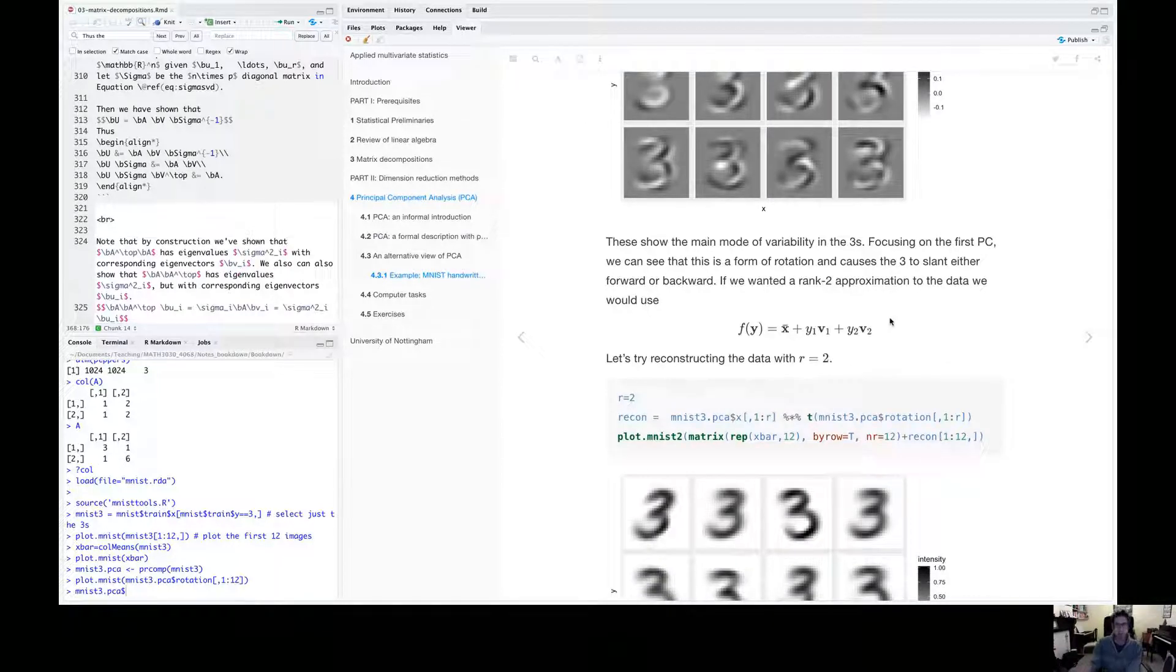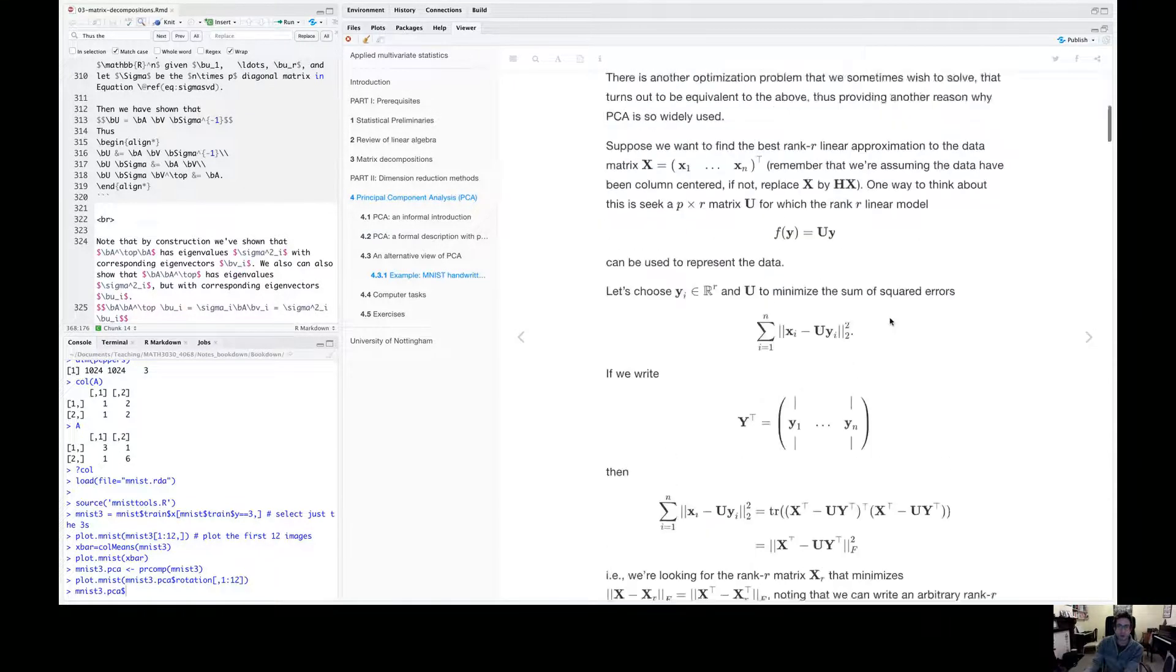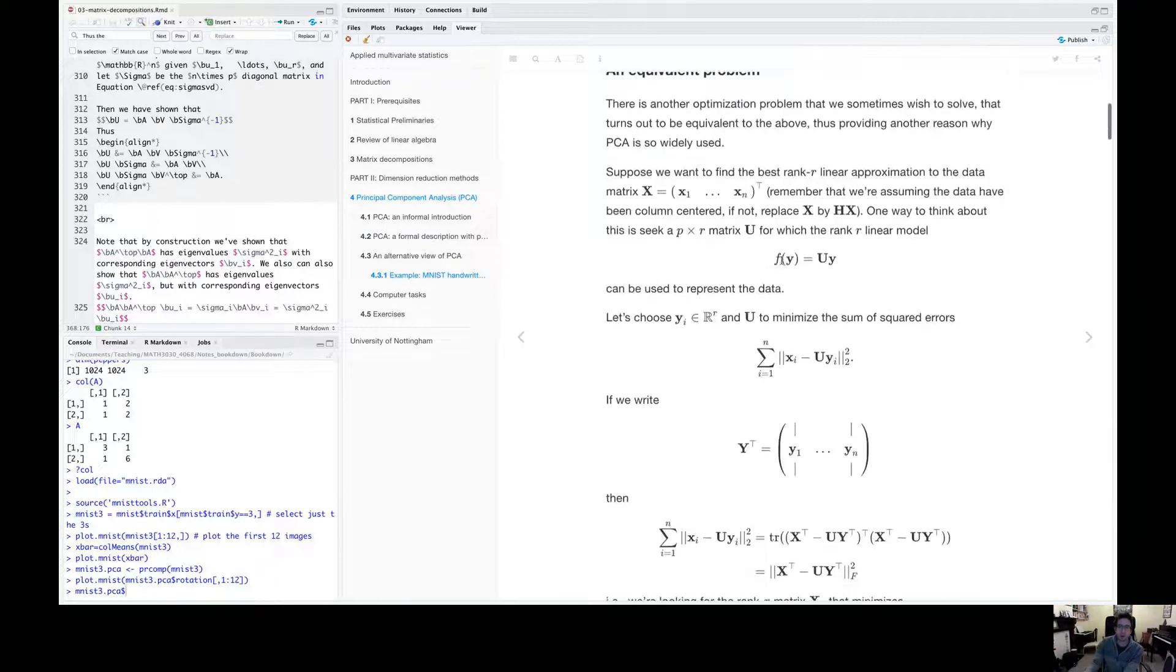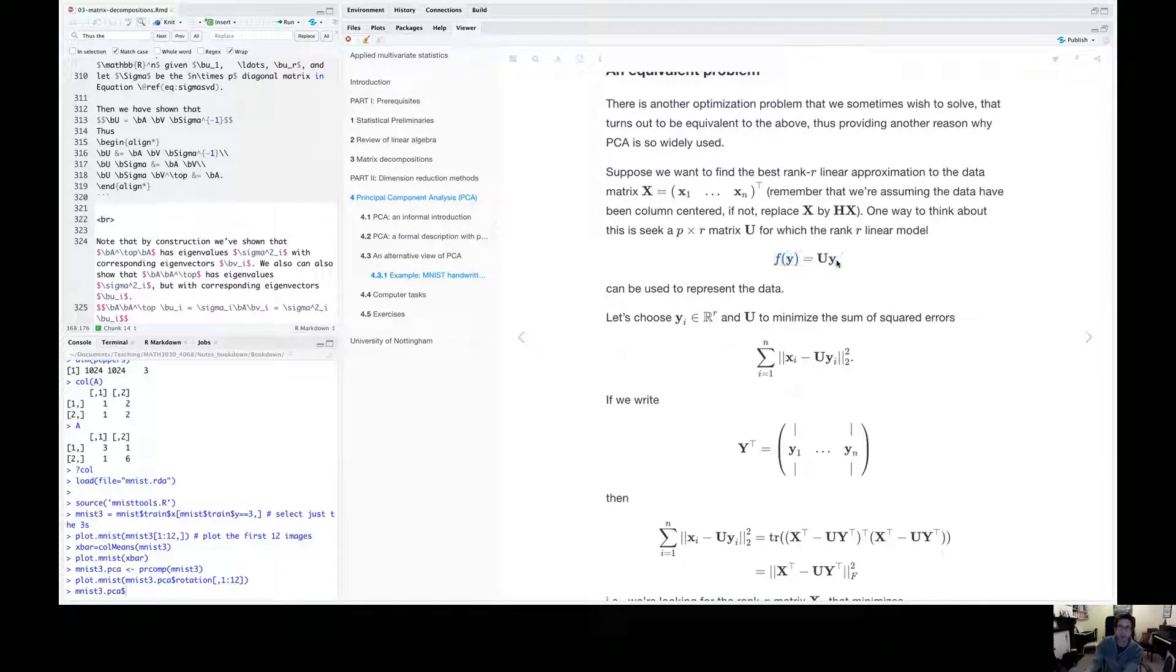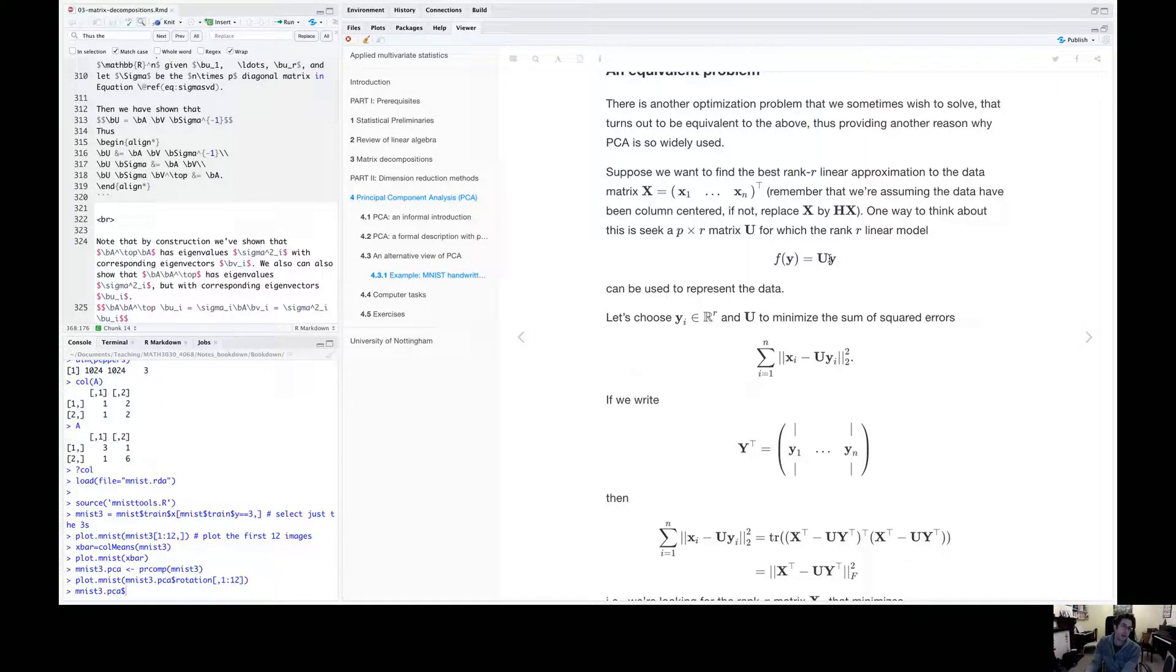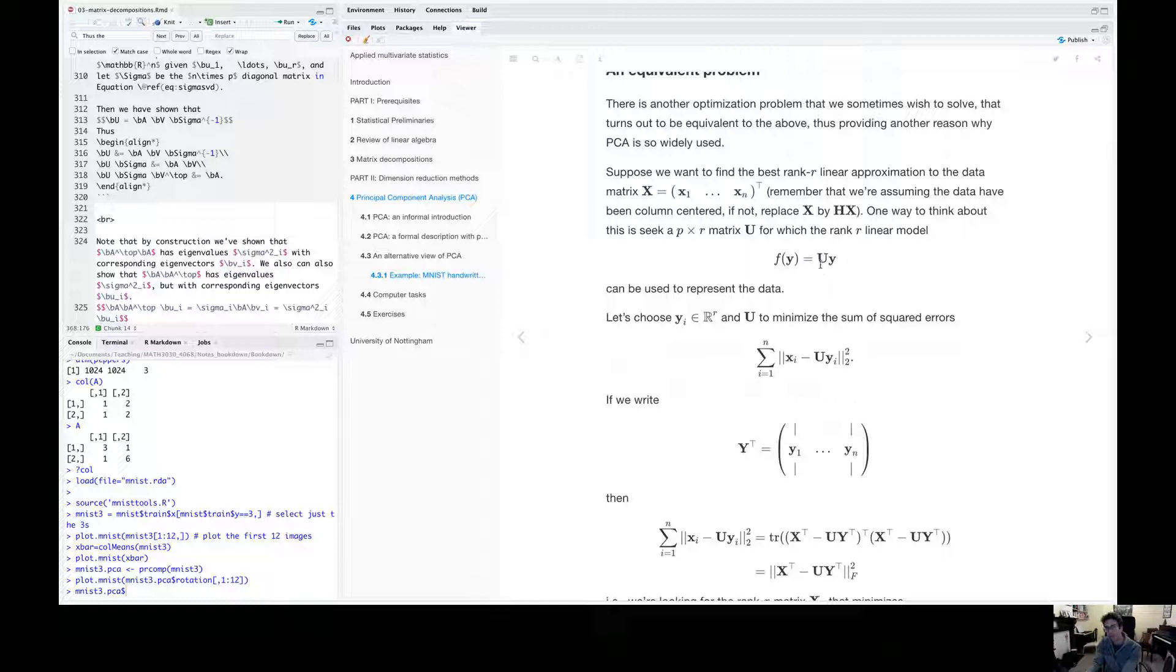So now let's think about reduced rank approximations to the data. So if we think about a model of the format we had before as some linear combination of the columns of U, where U is our matrix of eigenvectors, we can think about having just one column in U, two columns in U, 100 columns in U. We can form whatever rank approximation we want by choosing how many columns of U, how many eigenvectors to consider here.